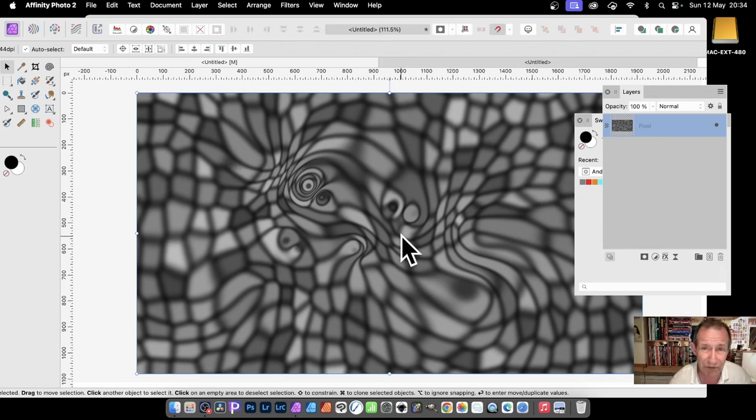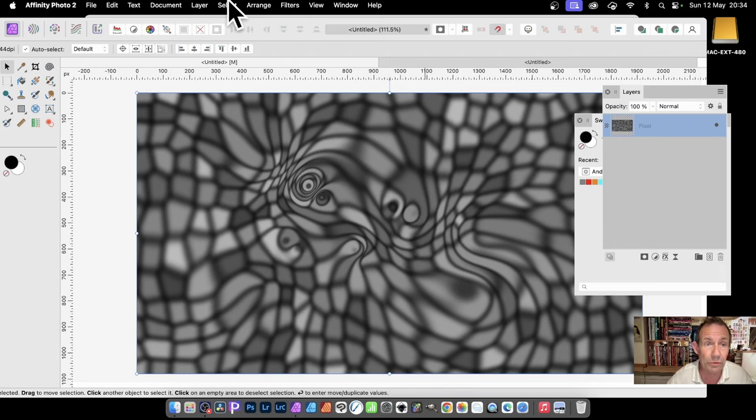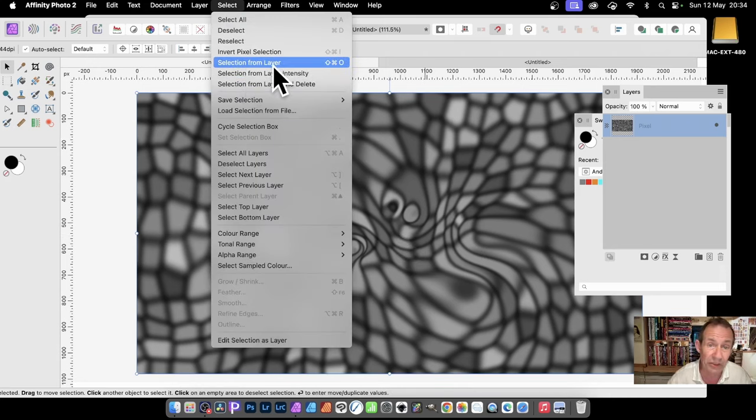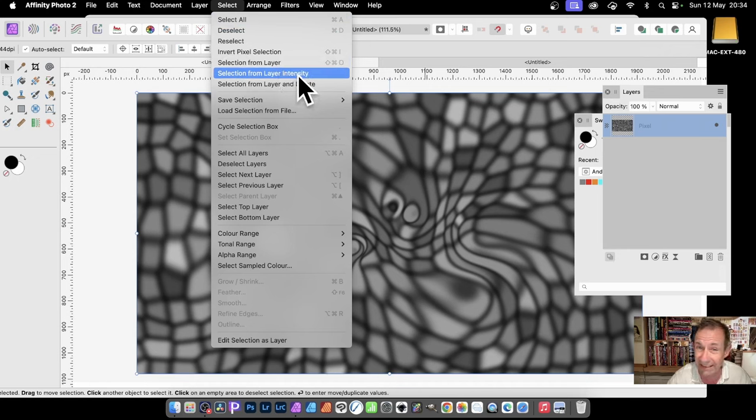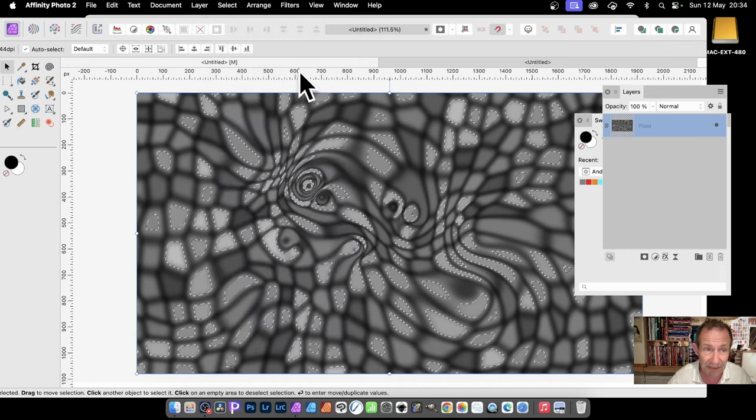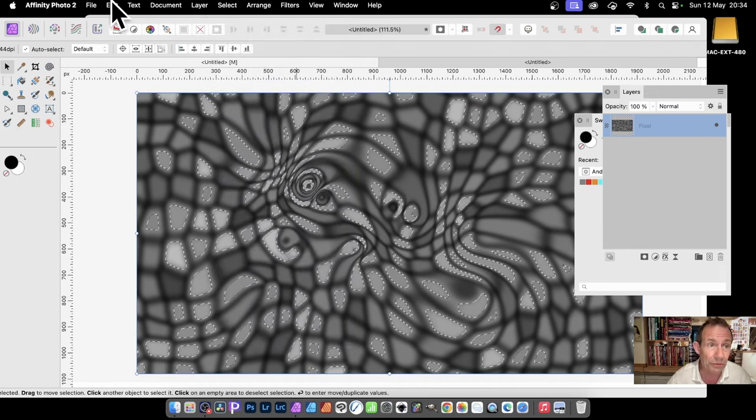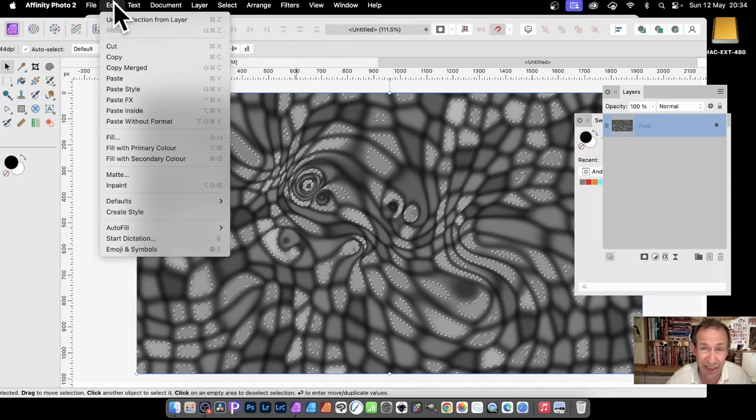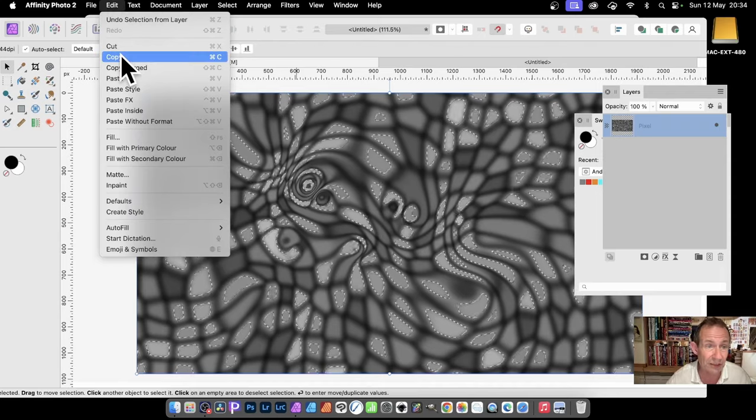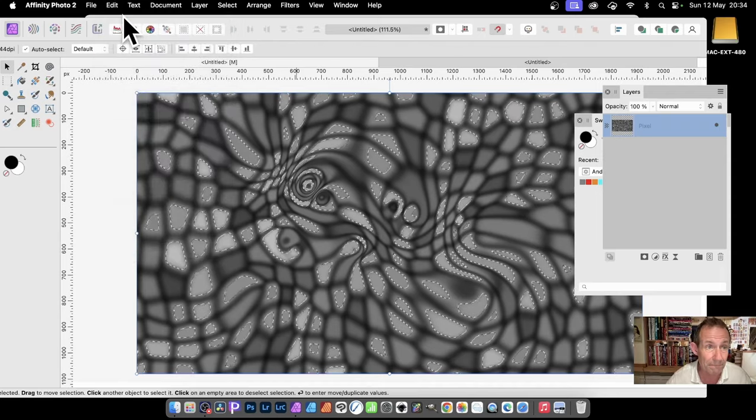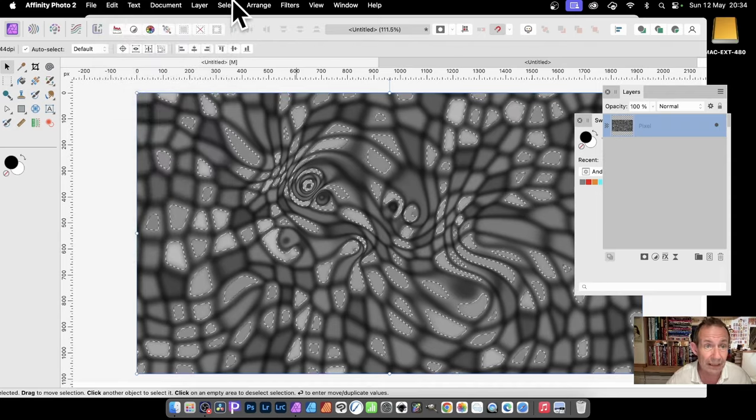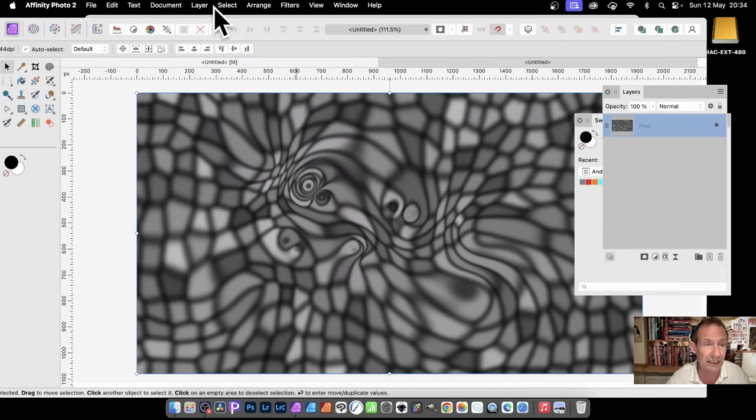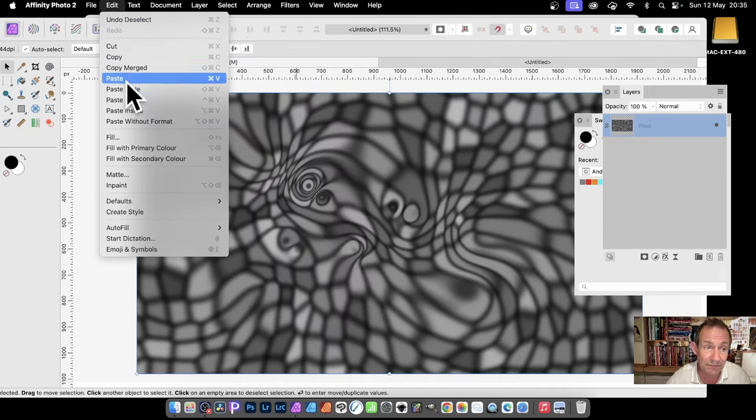With this, I think that's quite an interesting texture. But if you want to add some depth to it as well, go to Select and Selection from Layer Intensity. Then go to Edit and Copy. Obviously you can use shortcuts with a lot of these. Then Select and Deselect, and Edit and Paste.